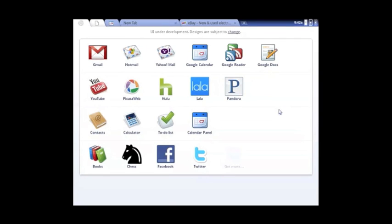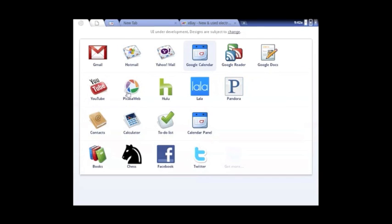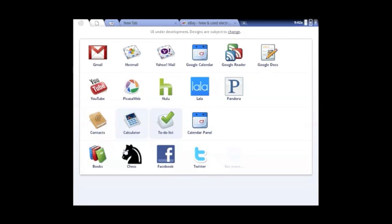And then it has all the bookmarks for popular websites like Gmail, Hotmail, Yahoo Mail, Google Calendar, Reader, Docs, YouTube, Picasa, Hulu, Lala, Pandora, Contacts, Calculator, To-Do List, Calendar Panel, Books, Chats, Facebook, and Twitter.